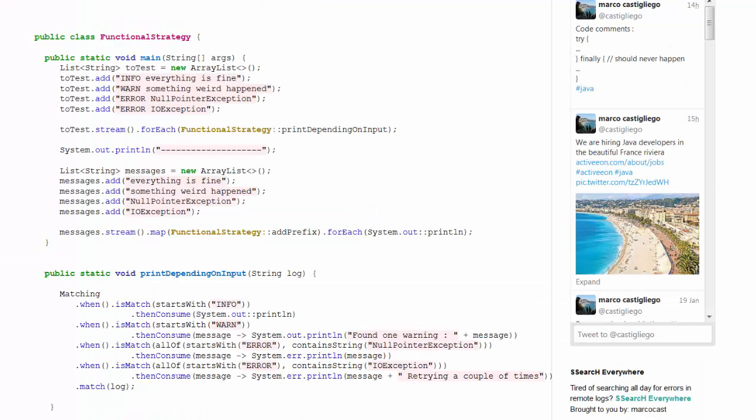Marco provides an example of the Strategy Pattern implemented with Lambdas in Java 8. In this case, we have messages that have different types or levels, for example, info, warn, error, and the strategy is to display the message in a particular way. The particular strategy is going to be dictated by the type of message.